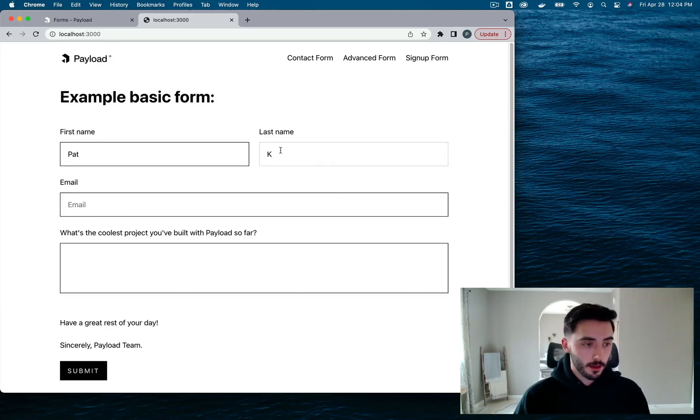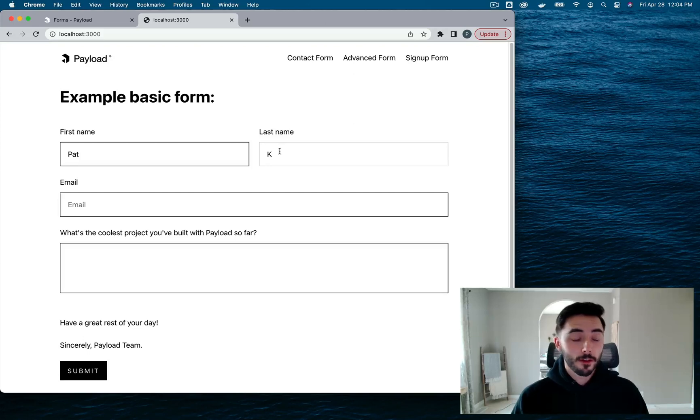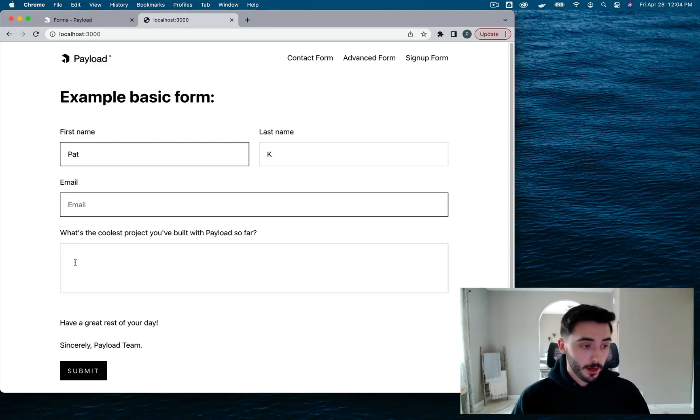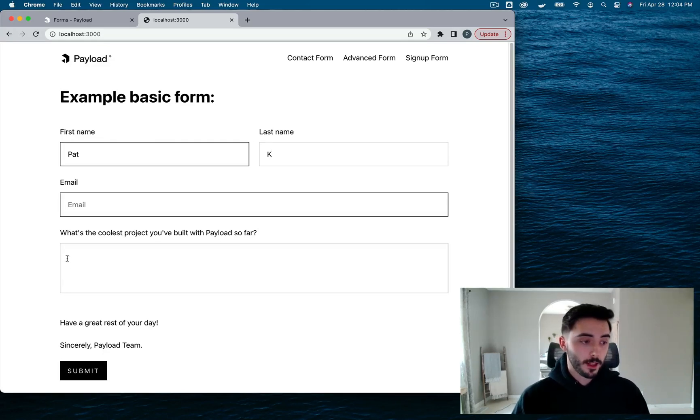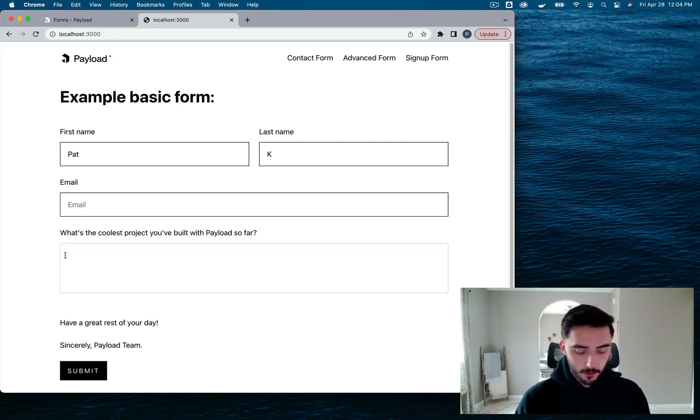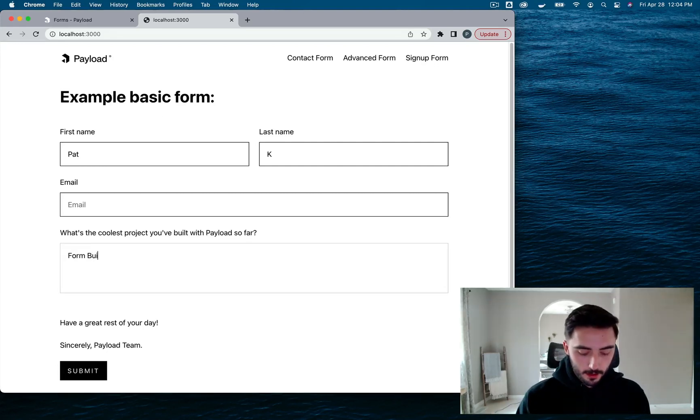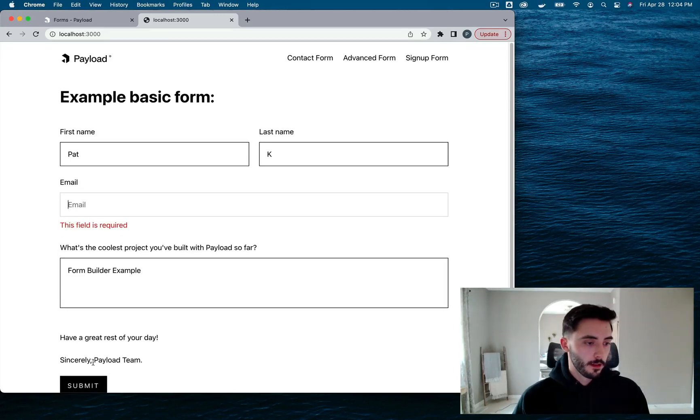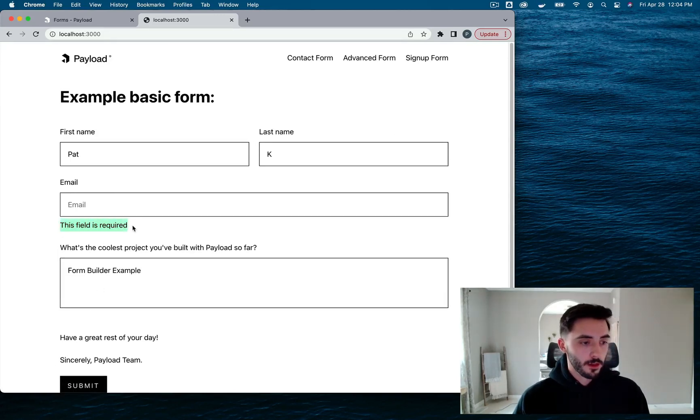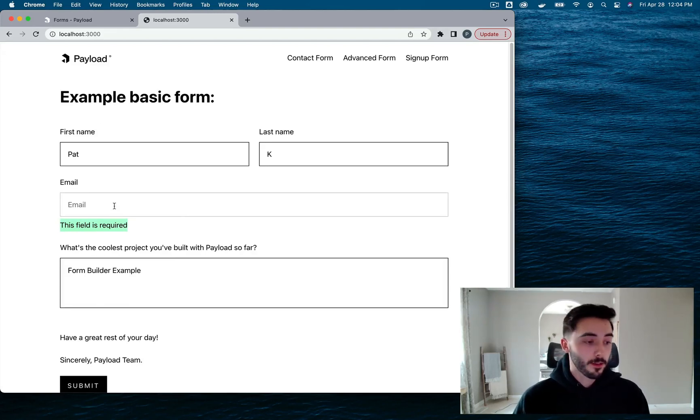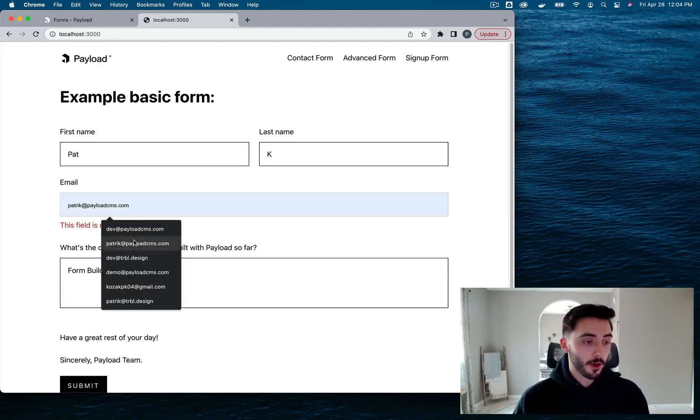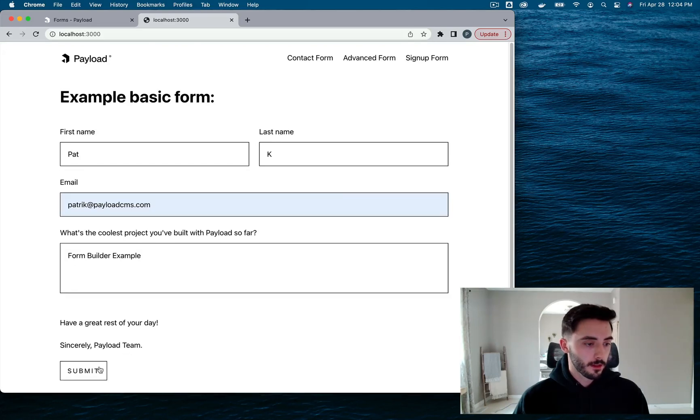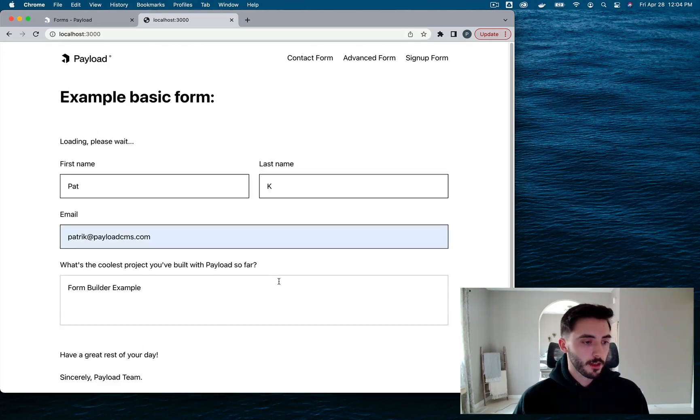Okay, I'm not going to fill out the email field just yet because I know it's a required field and I want to show you guys validation happening when I submit on something that's required but not filled out. So what's the coolest project you've built has to be form builder example, right? Submit, and boom, field is required. So it did not submit, it threw an error saying I have to fill it out before I can submit. So let's fill that out and submit again.